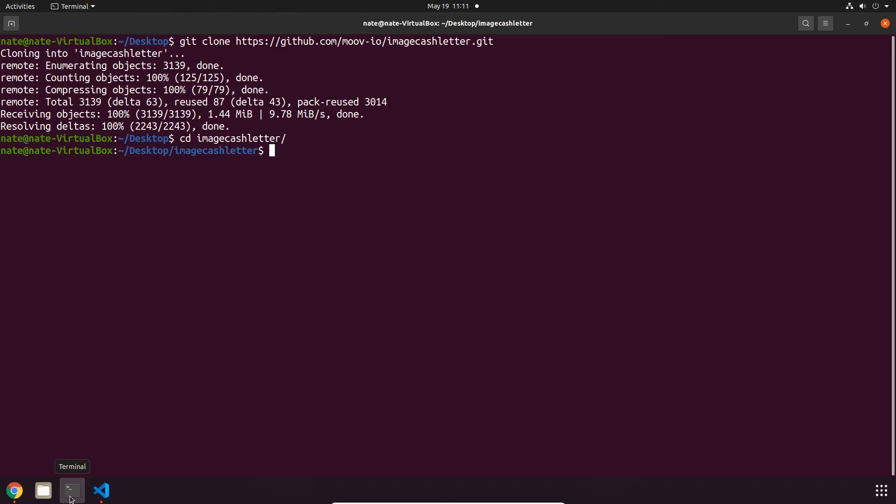I definitely should mention that the Image Cash Letter API only supports ASCII encoded files by default. However, we can manually pass reader and writer options in the code to support EBCDIC encoded files instead, and these types of files are also very common.